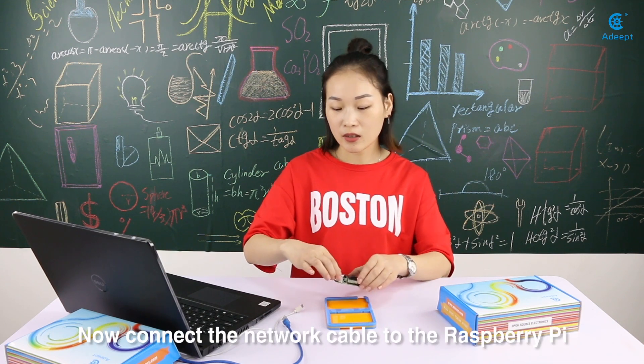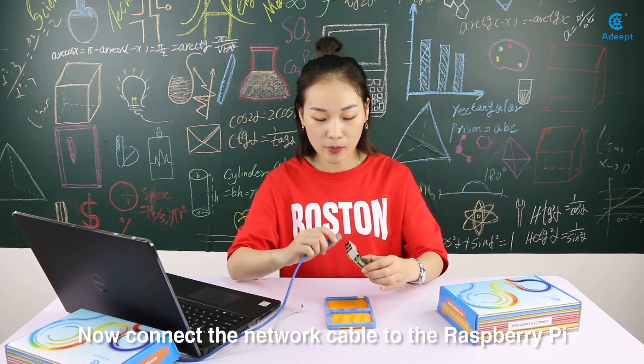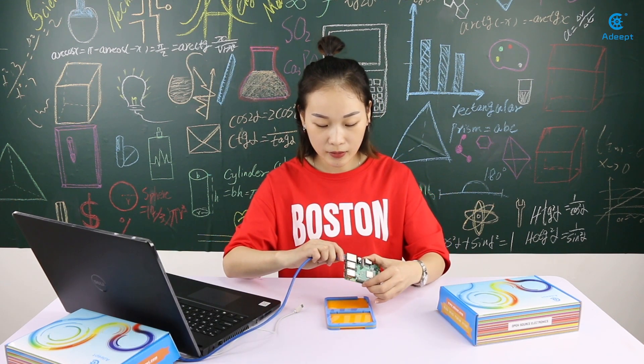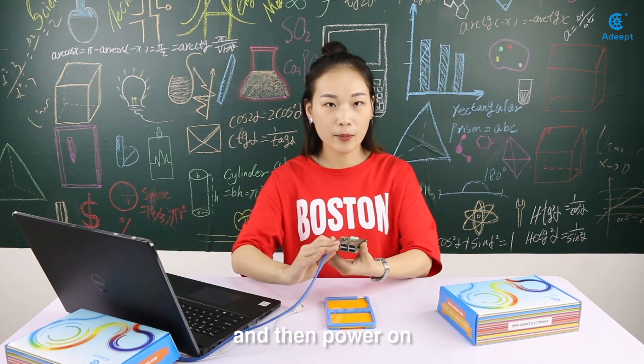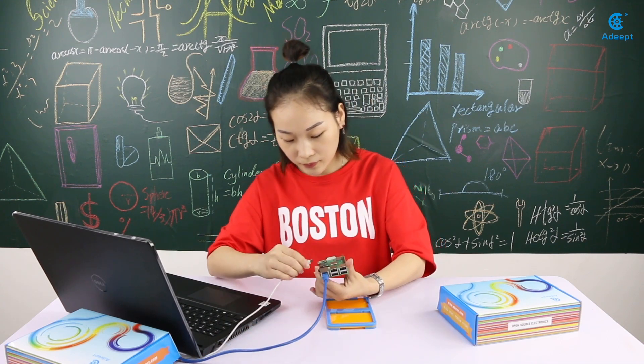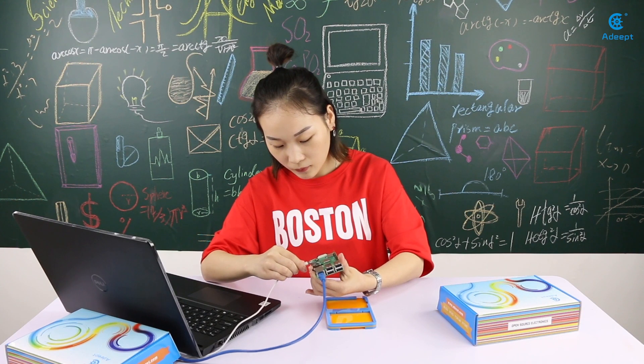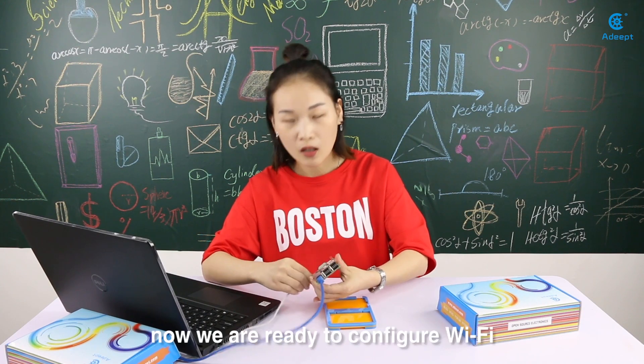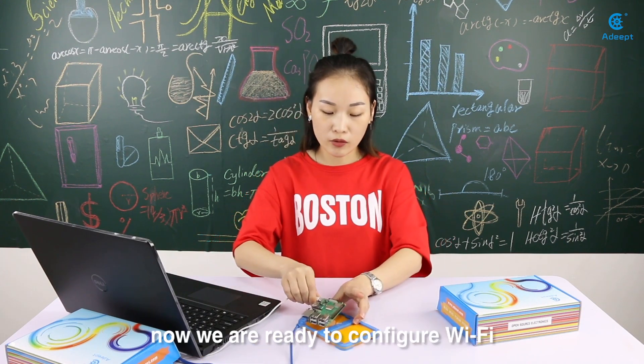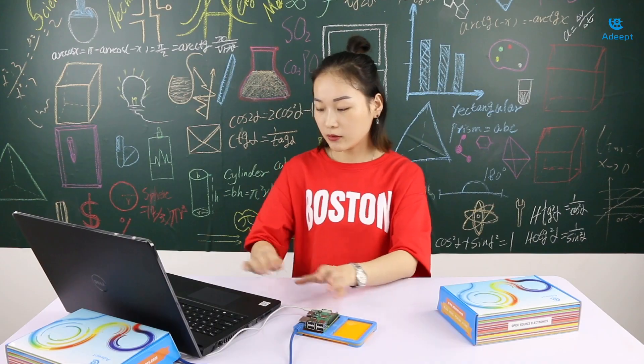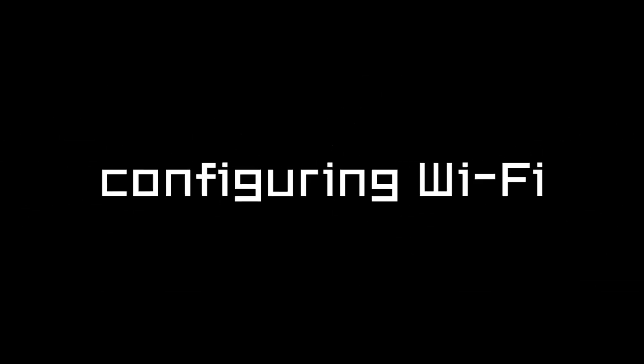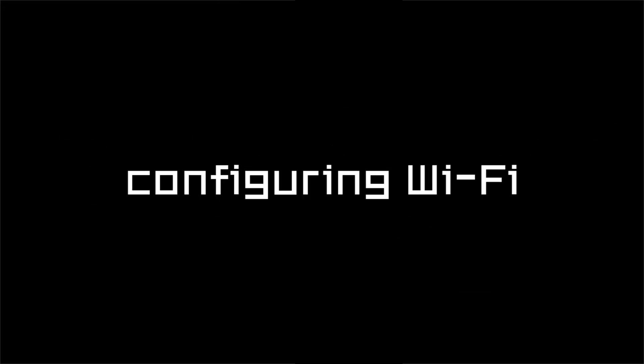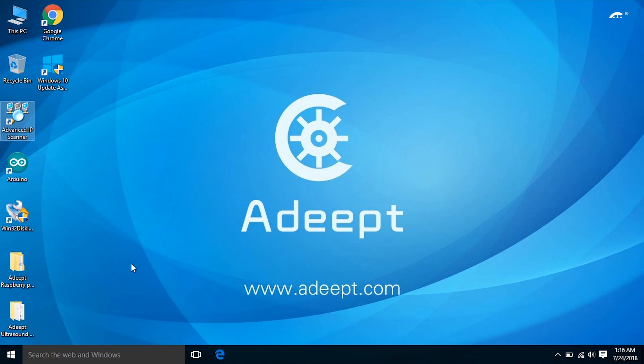Now connect the network cable to the Raspberry Pi and then power on. Now we are ready to configure Wi-Fi. Let's start configuring Wi-Fi.